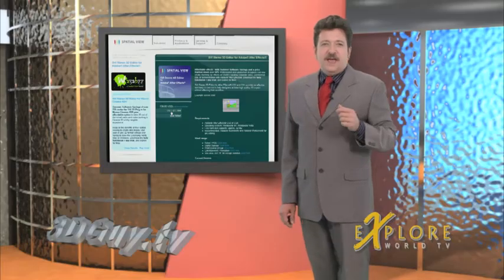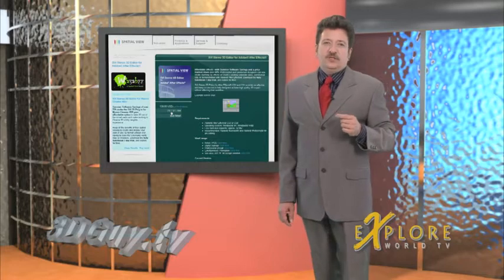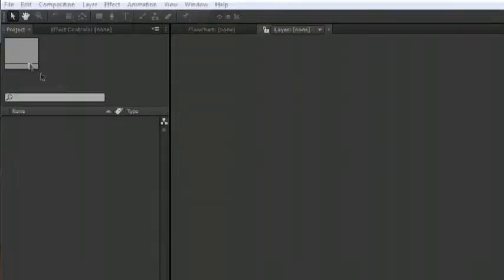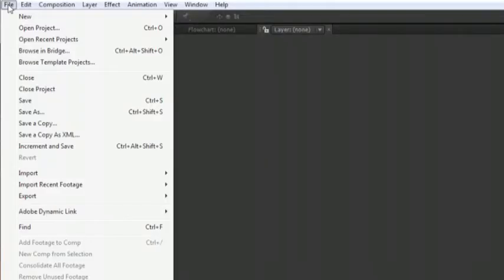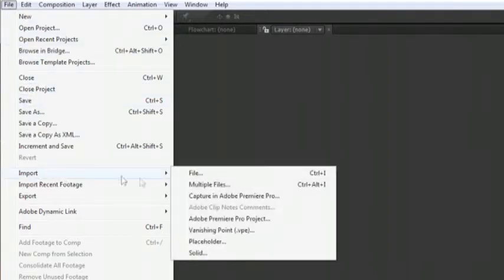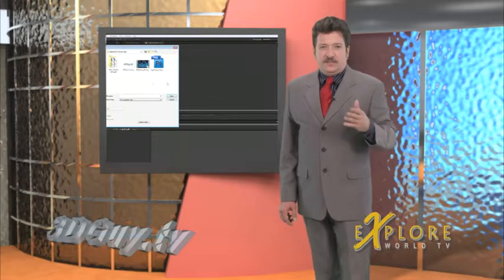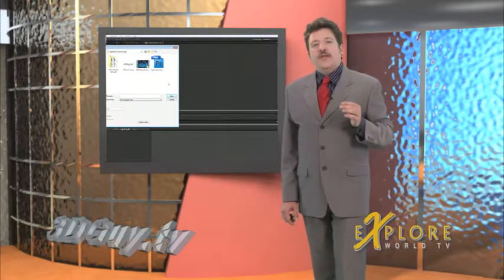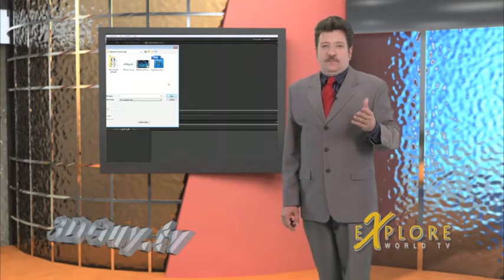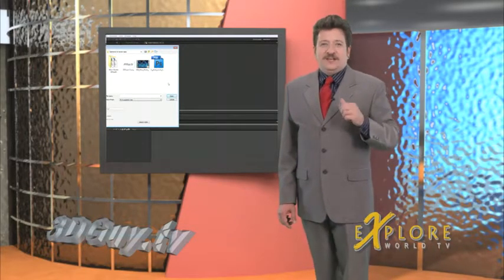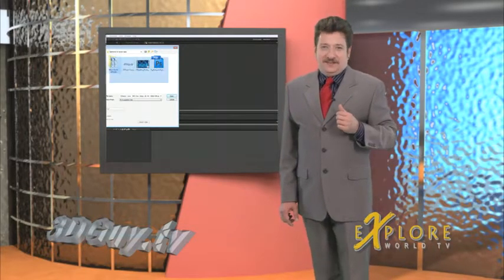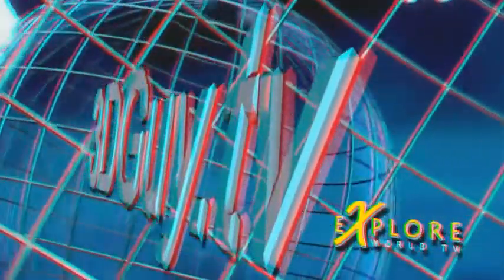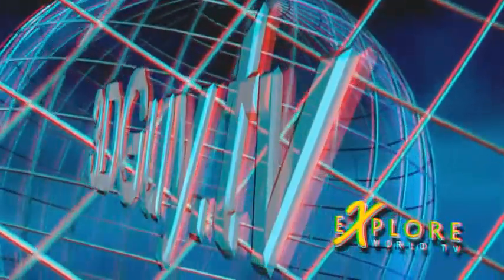Next you're going to import your footage into After Effects and edit it as you normally would. If you have 3D footage then you need to edit both layers at the same time and make sure they're in sync. For this demo I'm going to create an opening segment for our website 3Dguy.tv.